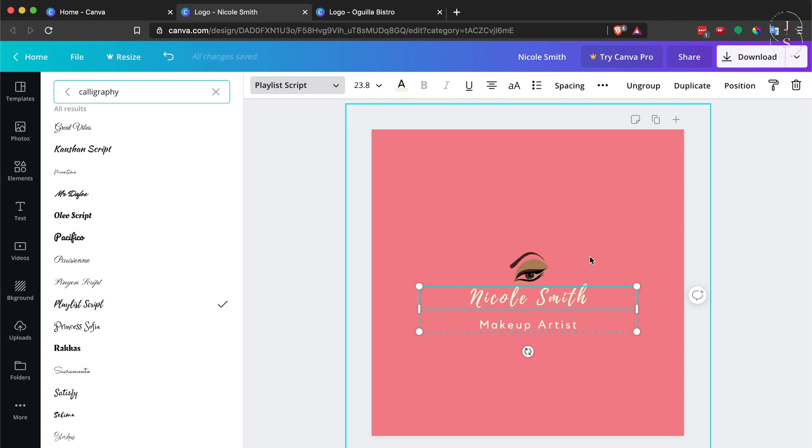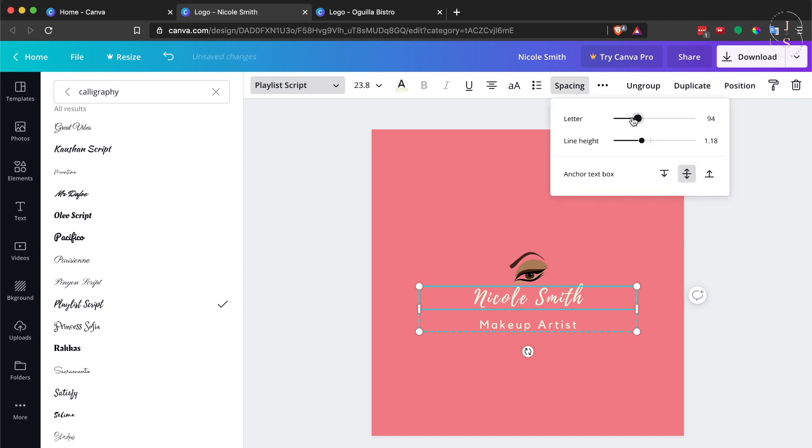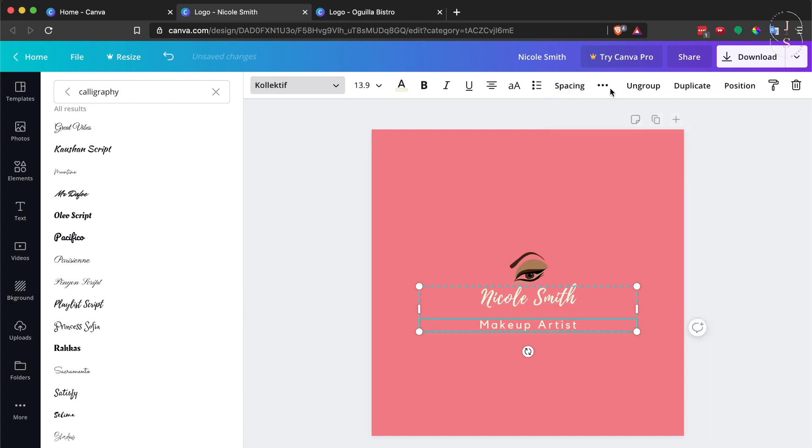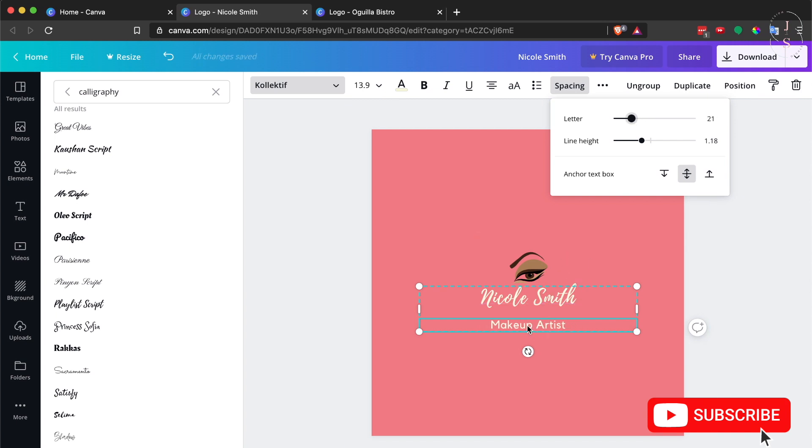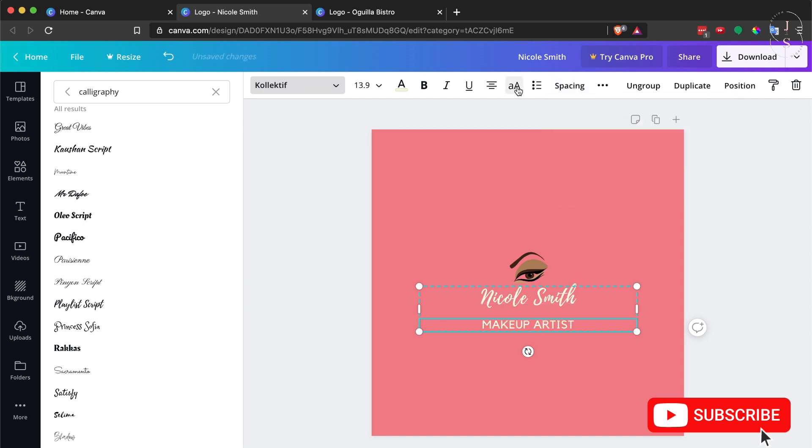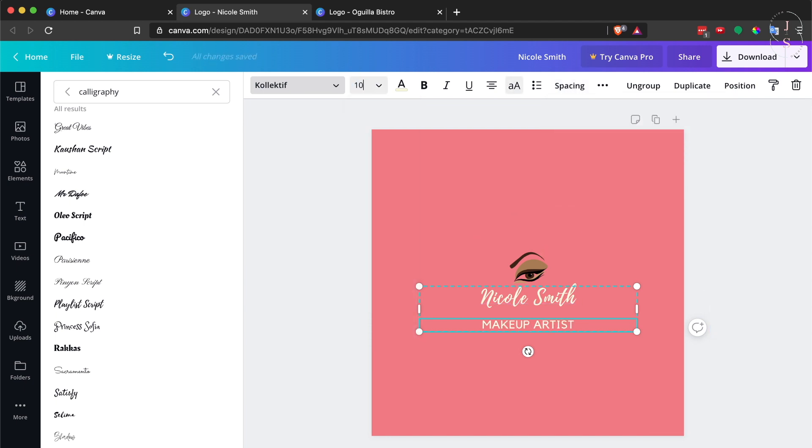There we go. For the spacing, I want this a little bit closer. For 'Makeup Artist,' I also want it smaller and all capitalized. There we go, maybe still smaller.